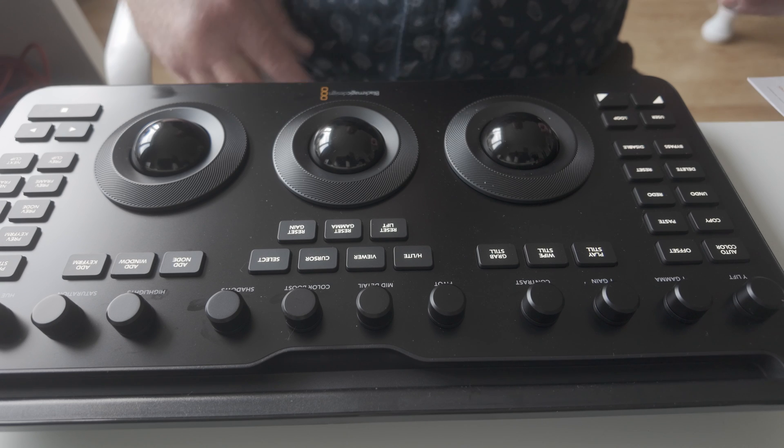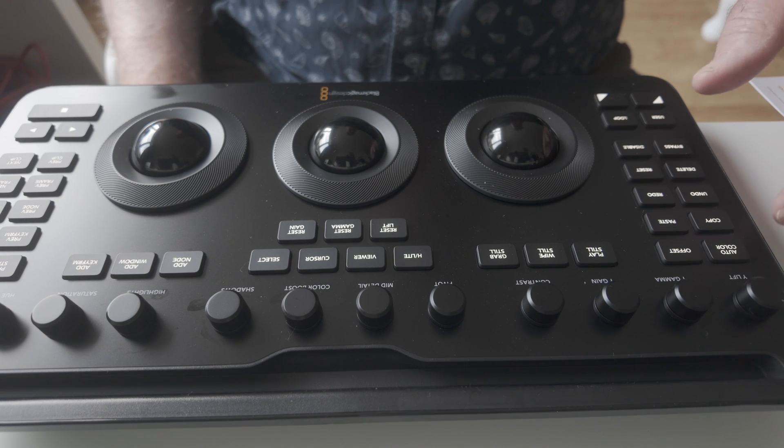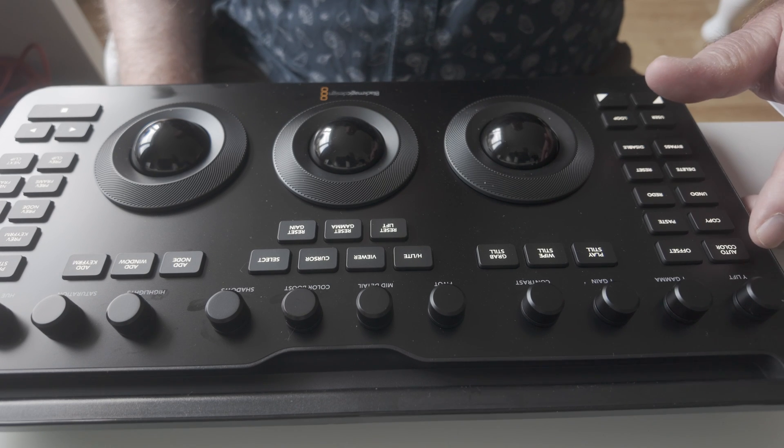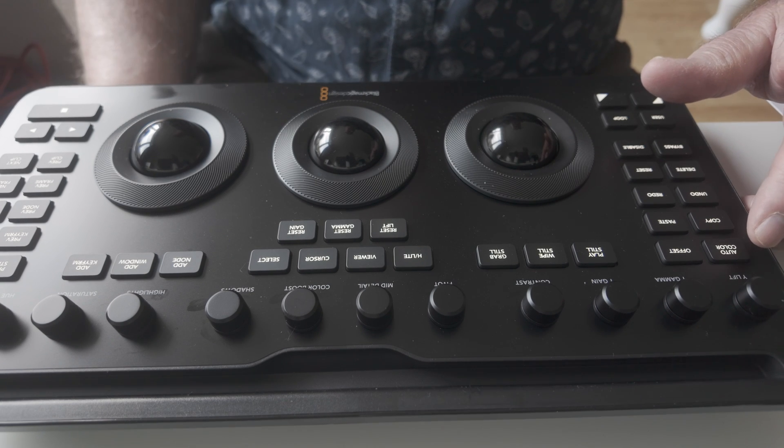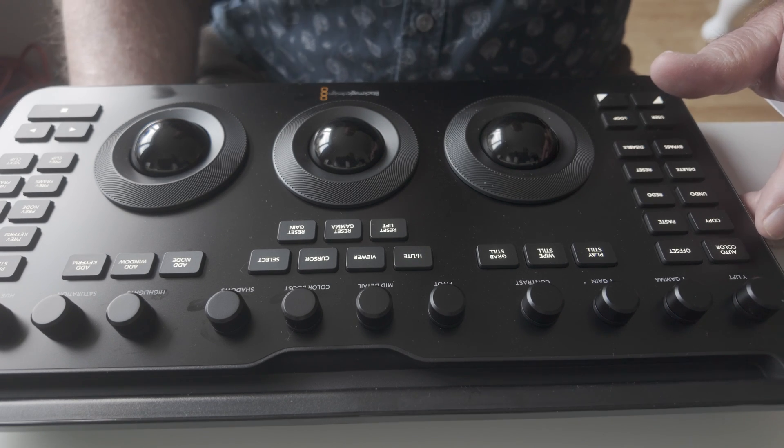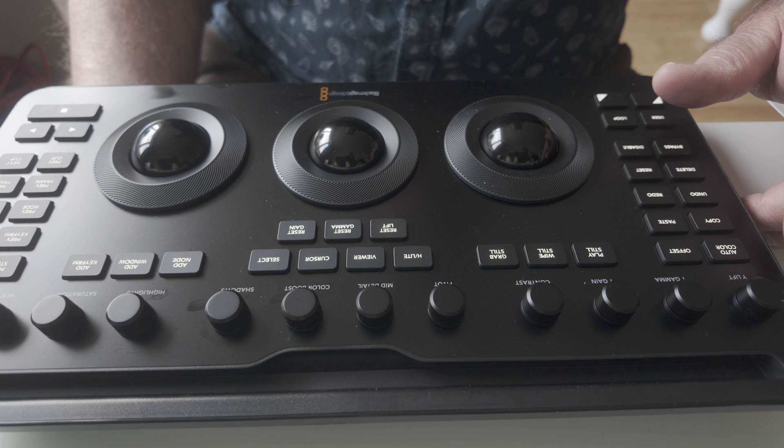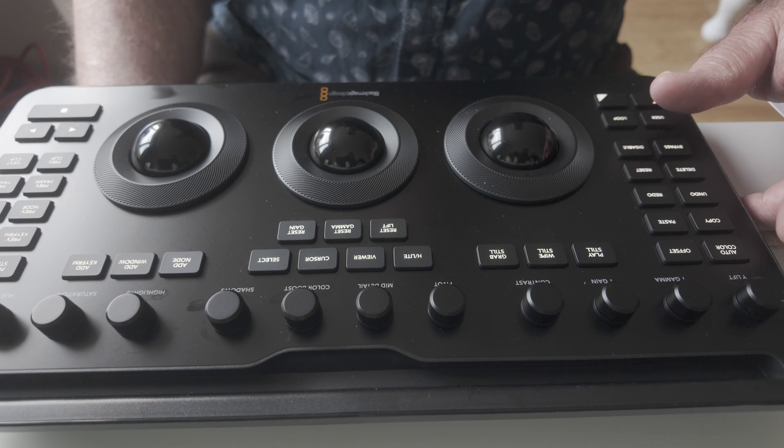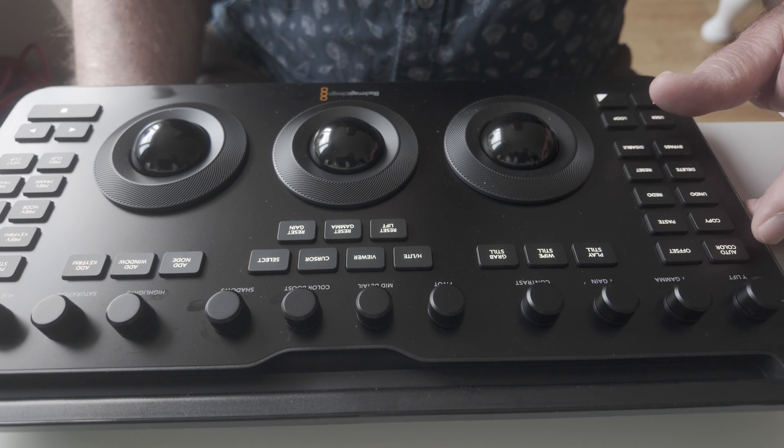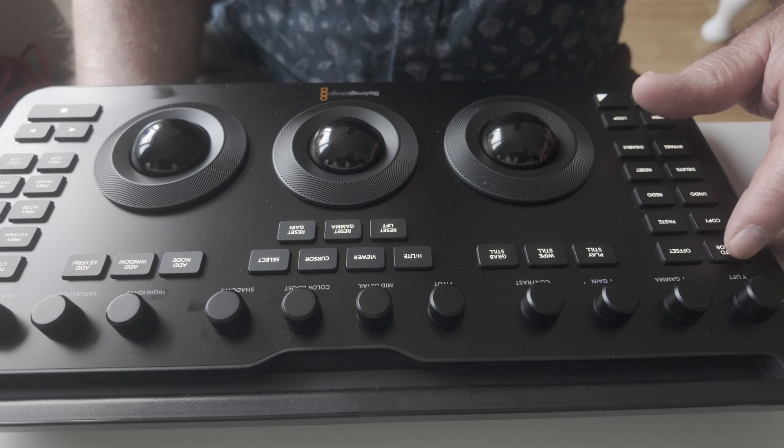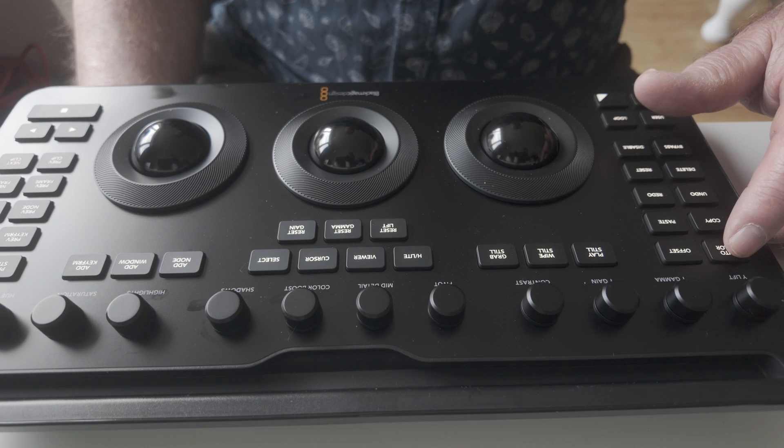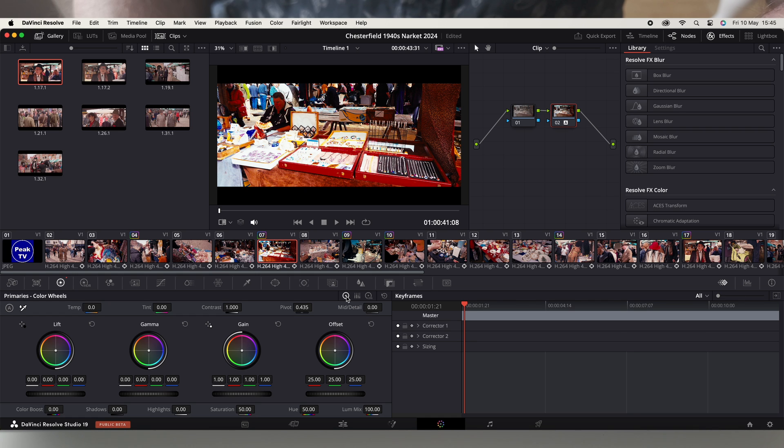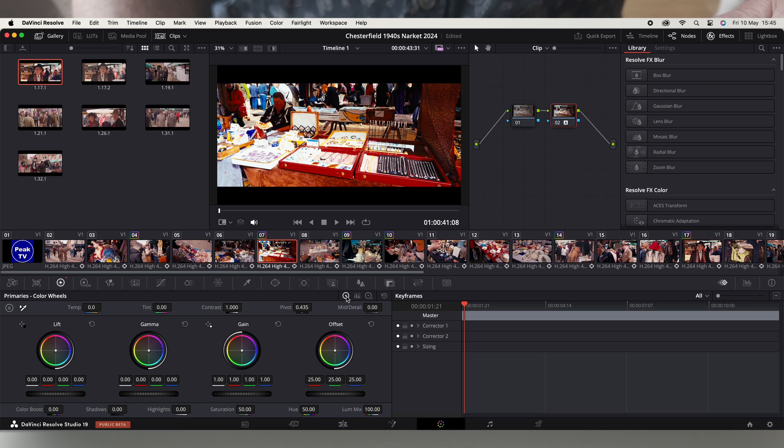Now there is also an auto colour function which I've never used in DaVinci. But if I press it you'll see what happens. It gives it rather a garish look. I don't know where it gets that from. But there's an undo button as well which is quite good.